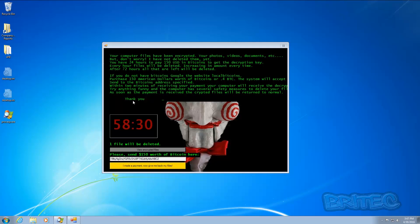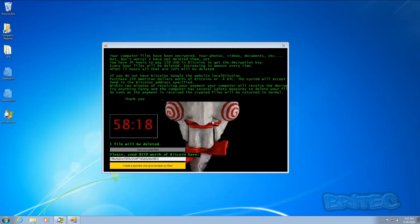As you can see here, it's given us our description. What's happening: your computer files have been encrypted, your photos, videos, documents, etc. But don't worry, I've not deleted all them yet. So basically it's playing a game with you which Jigsaw does in the movie.